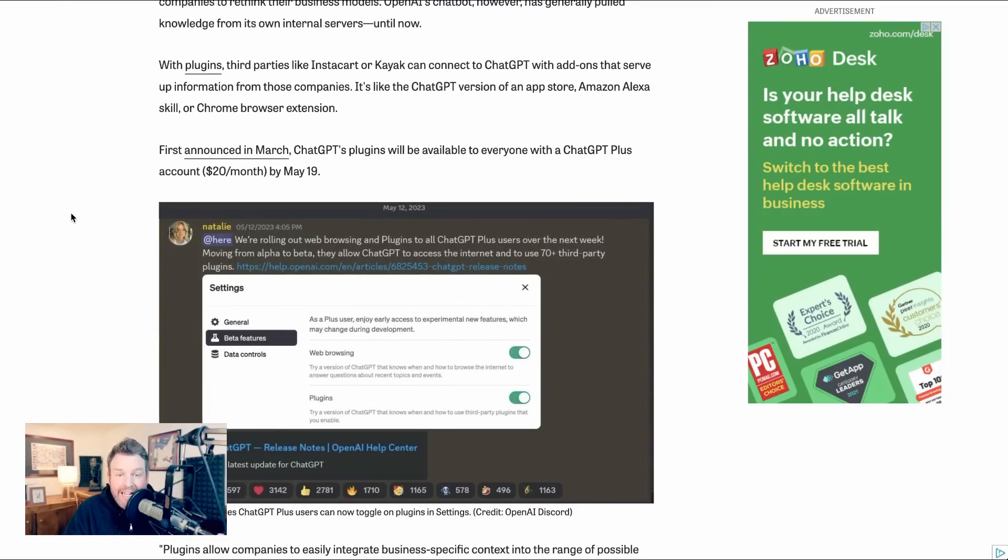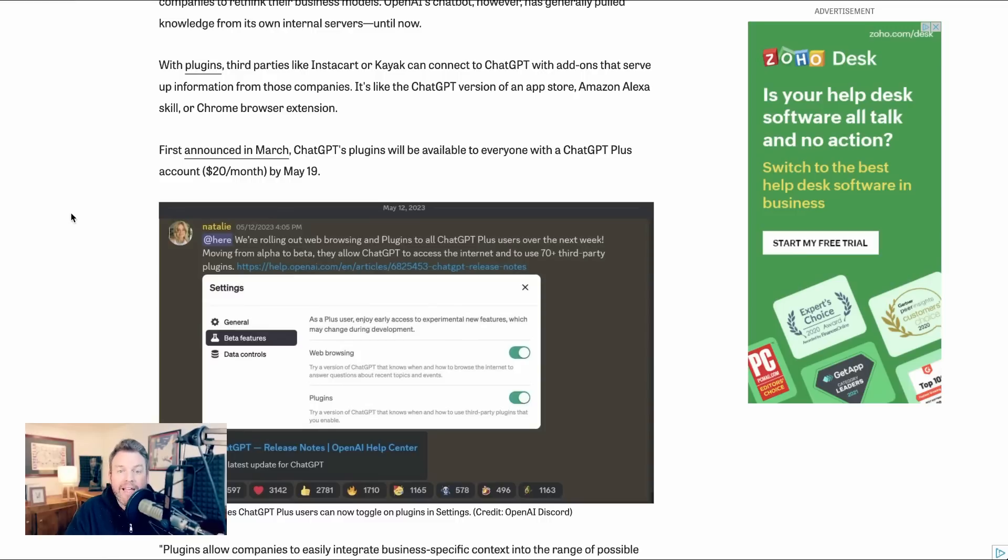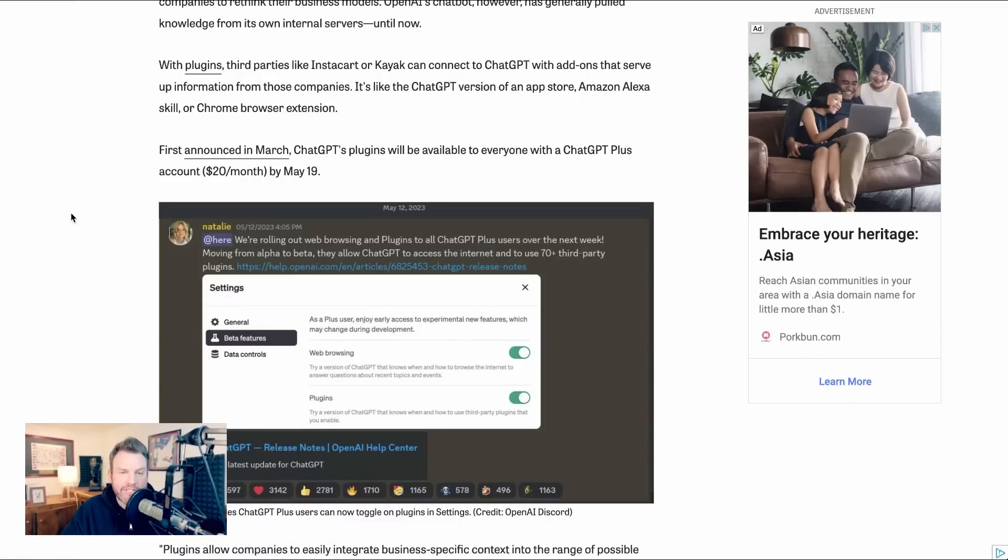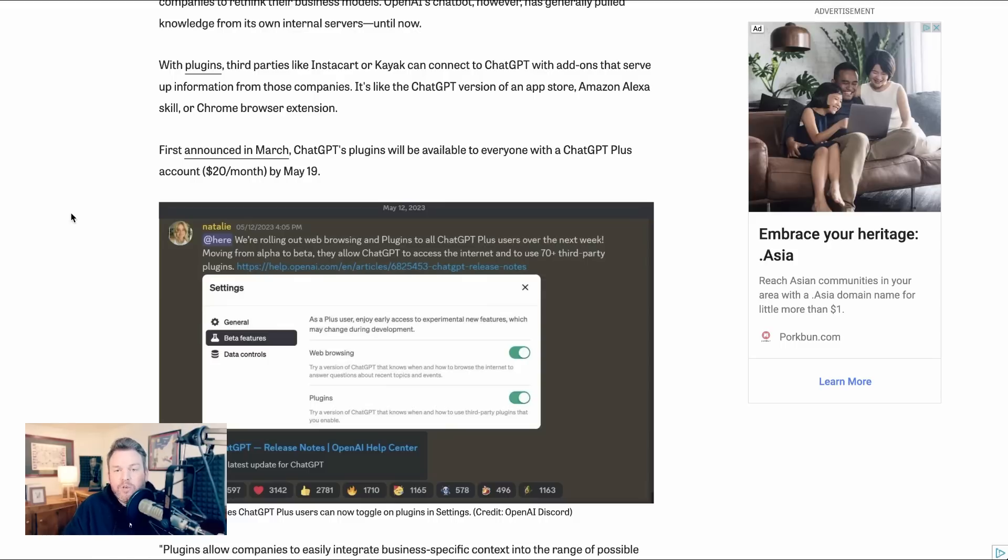So for example, an Instacart plugin would allow you to interact with the Instacart grocery shopping app. A Kayak plugin would allow you to potentially search for flights, compare flights, etc. They are a utility layer on top of an AI chatbot like ChatGPT or Google Bard.